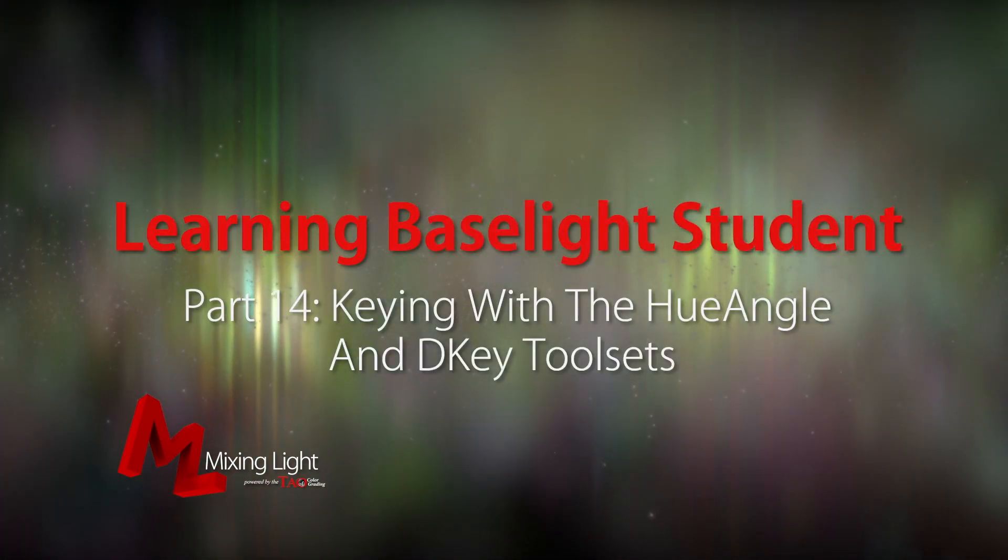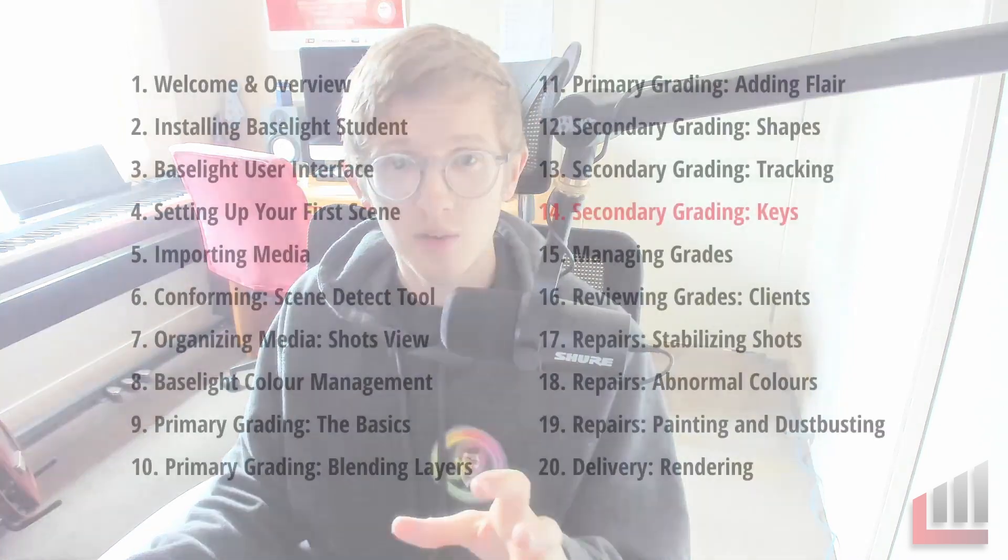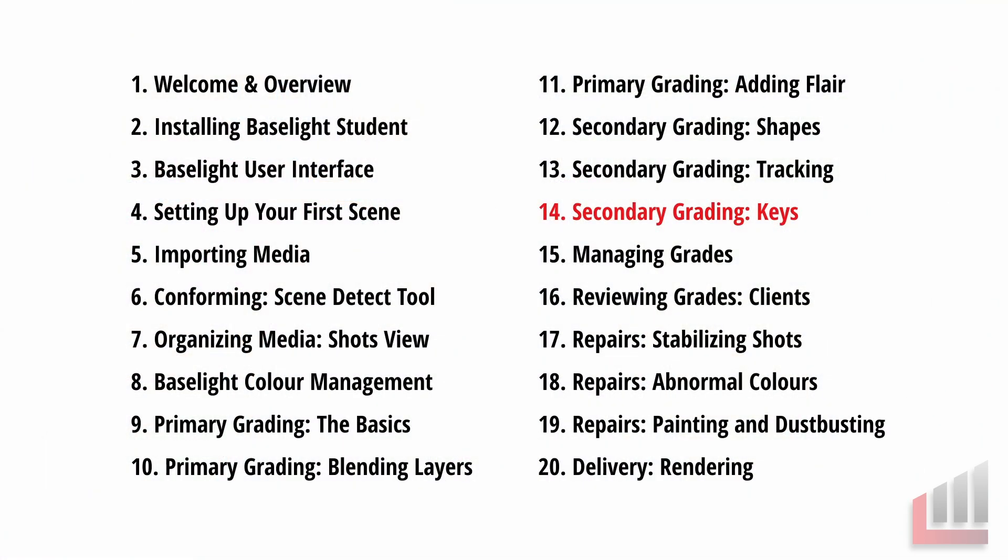Hello and welcome to the 14th insight in the Baselight Beginner video series. Today we're going to stay on theme and continue discussing secondary grading within Baselight. So in the past two insights we've had a look at creating and tracking shapes. Now we're going to move on to selecting keys.